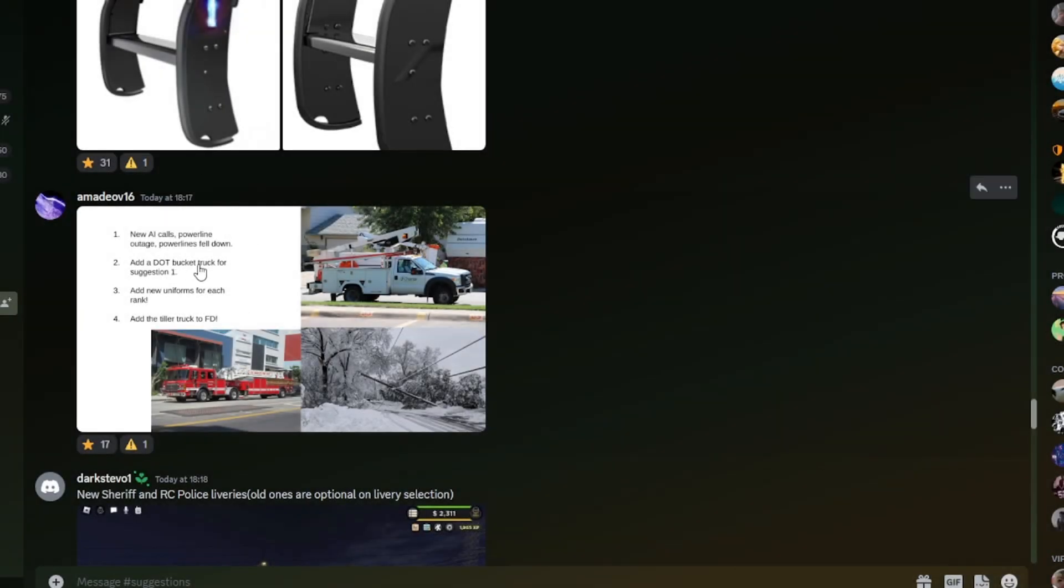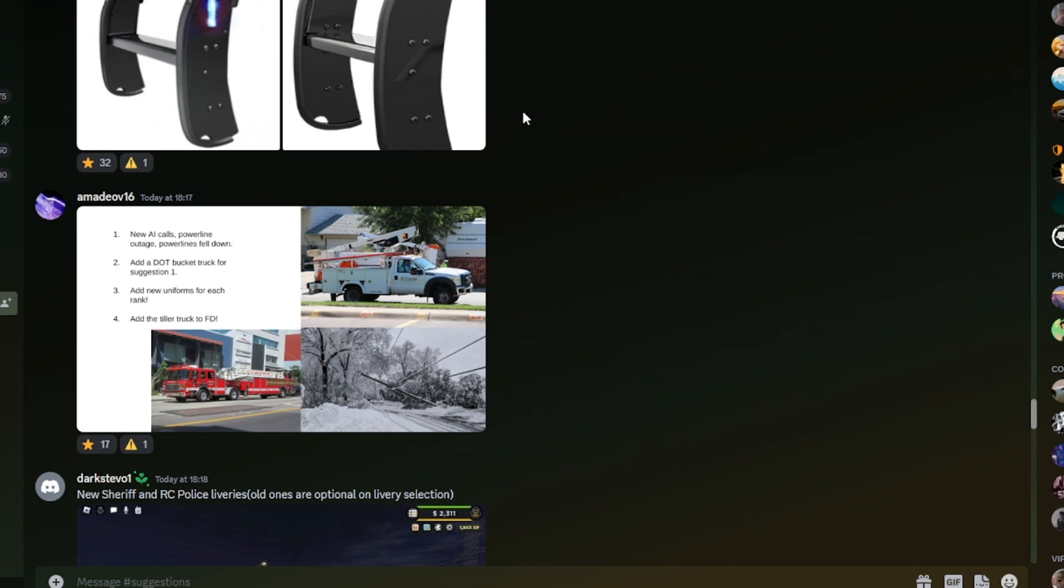New AI calls, power line outage, power lines well down, add a DOT bucket truck for suggestion one. Add new uniforms for each rank, that would probably be a bit too many uniforms, but a couple of ranked uniforms would be cool. Add the Tiller truck to FD, quite a few of these I have seen in previous videos, but overall, they're pretty good suggestions.